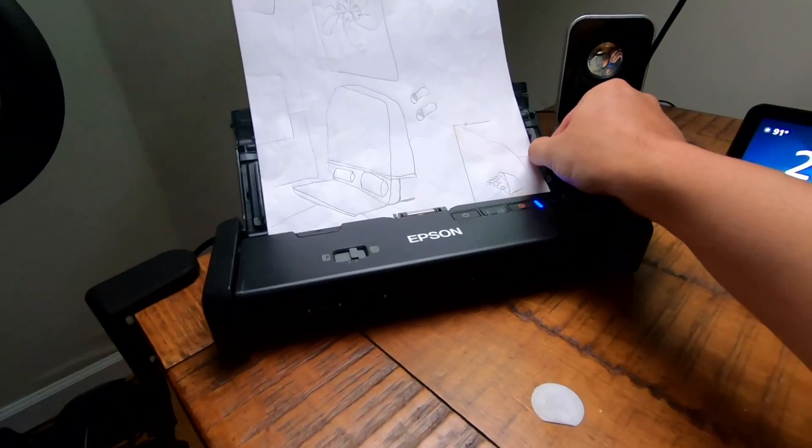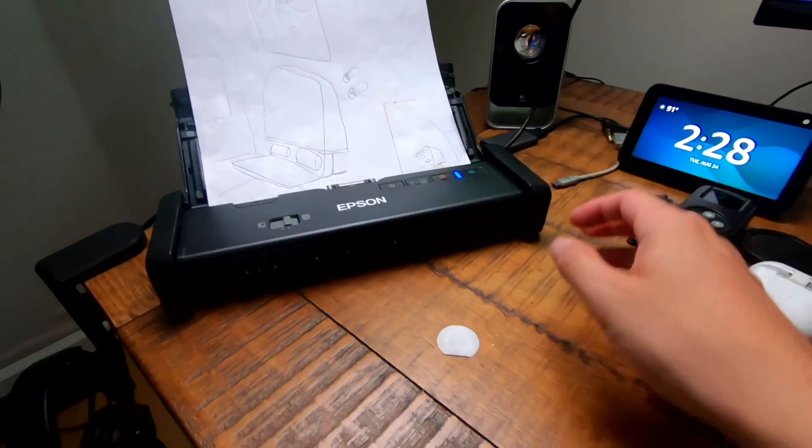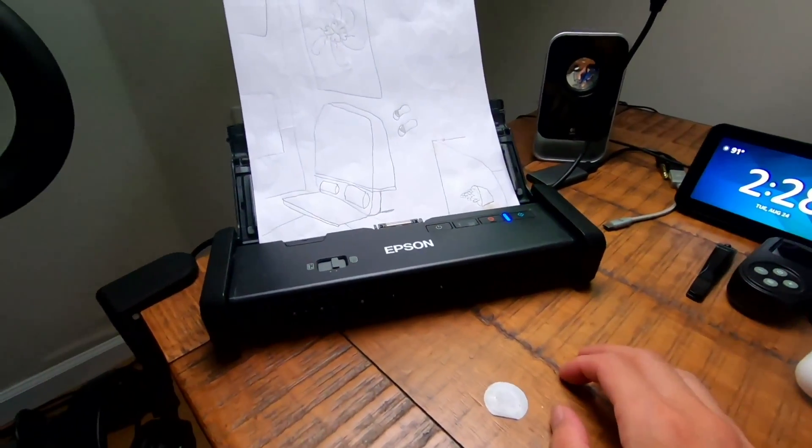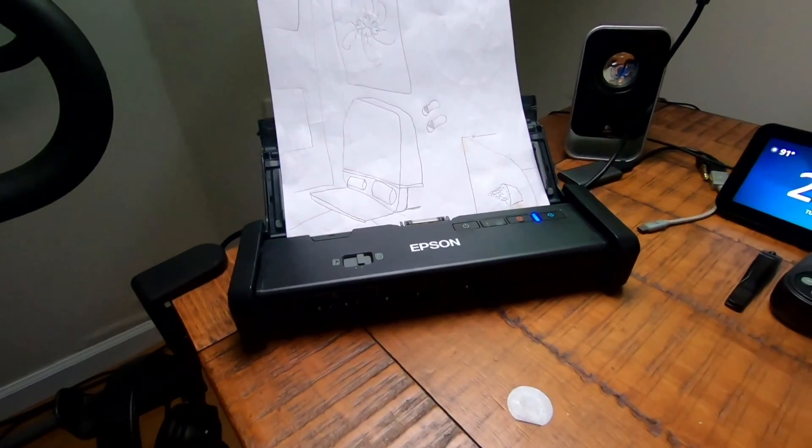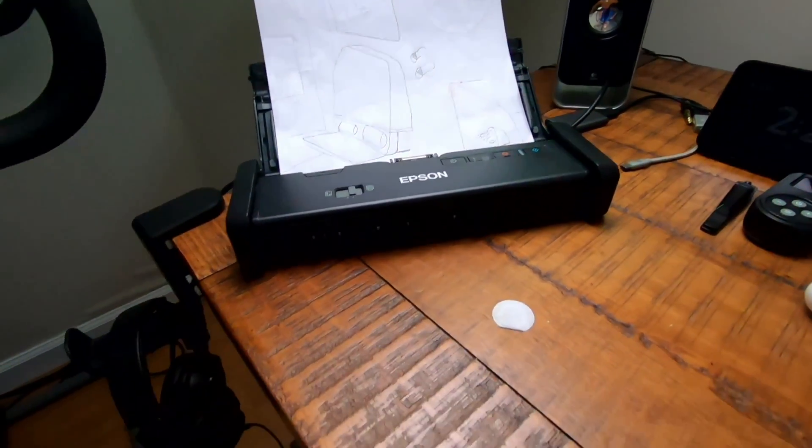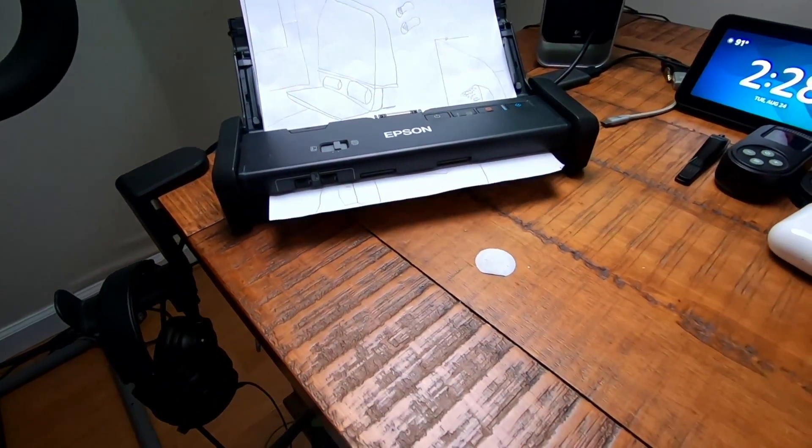I'm going to go ahead and load these guys again. Remember this is at 300 DPI and not at 1200 DPI. I'm going to go ahead and scan these right now.